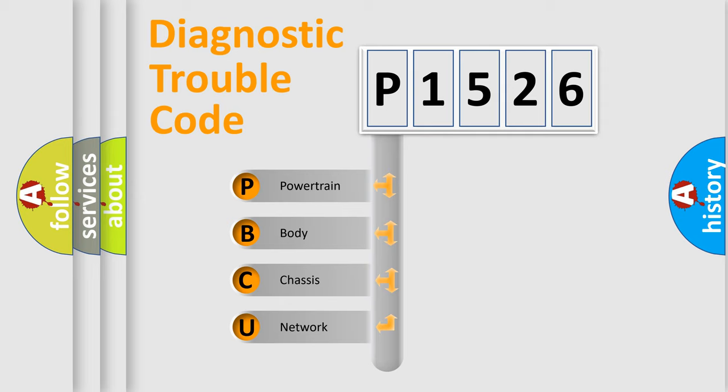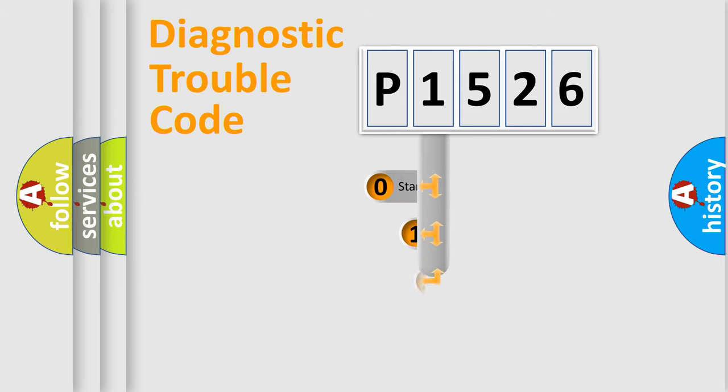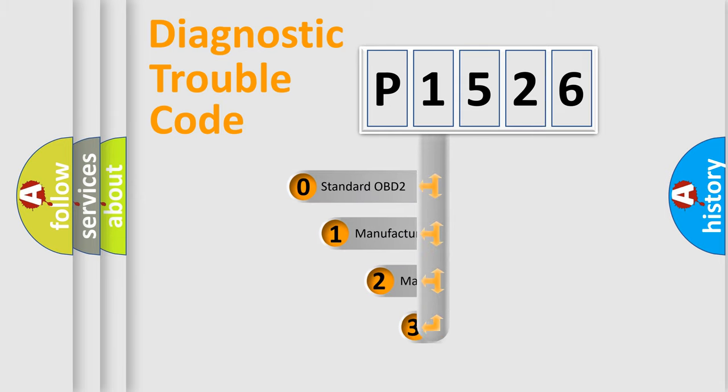We divide the electric system of automobile into four basic units: Powertrain, body, chassis, and network. This distribution is defined in the first character code.